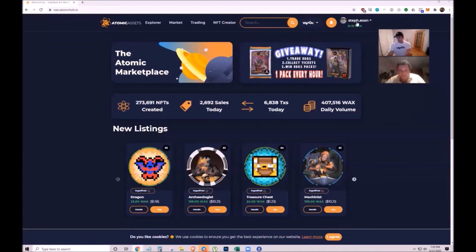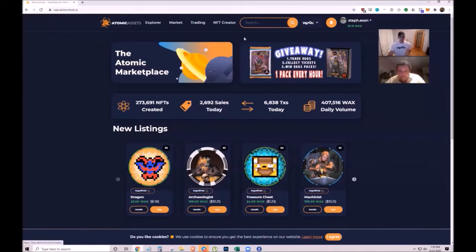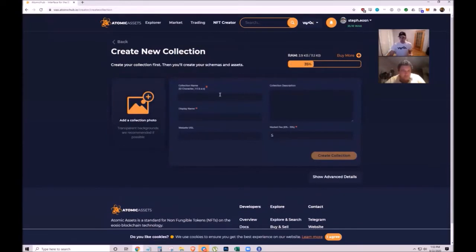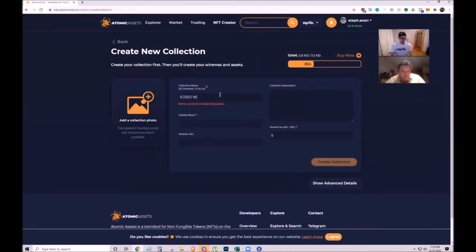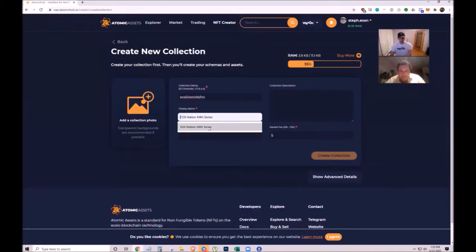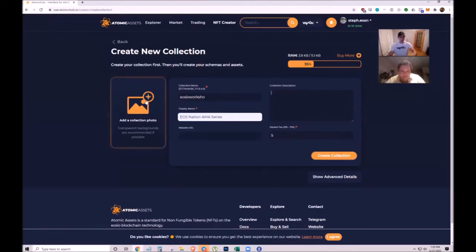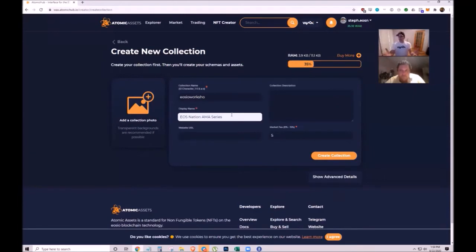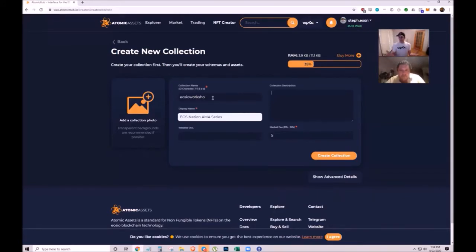Stéphane demonstrates creating a collection: click NFT creator, create new collection, name it like 'EOSIO workshop', add a display name, collection description, and upload a photo. The platform is very easy to use even without a technical background or coding knowledge.